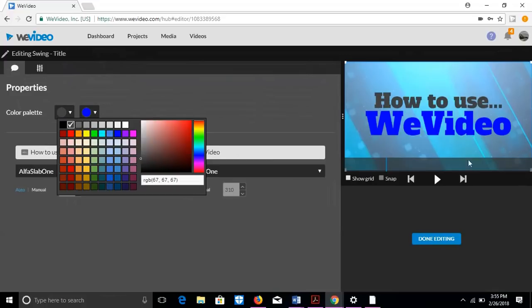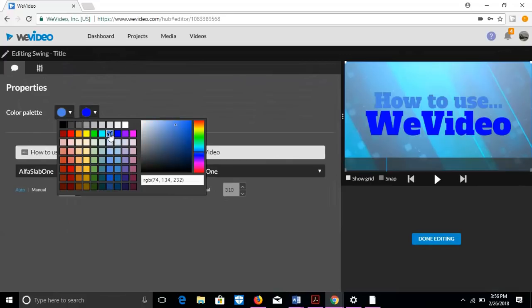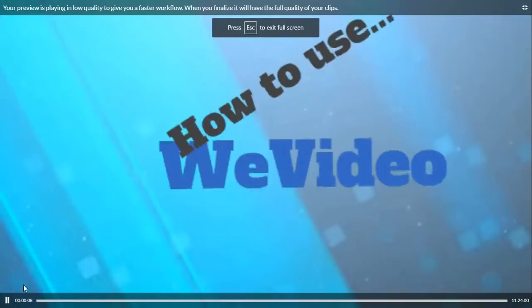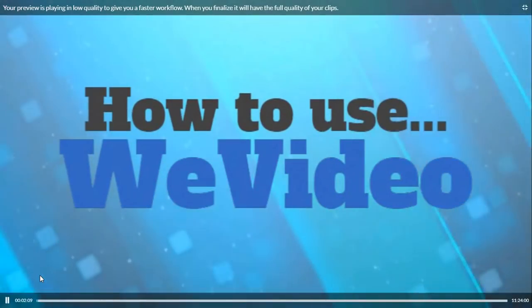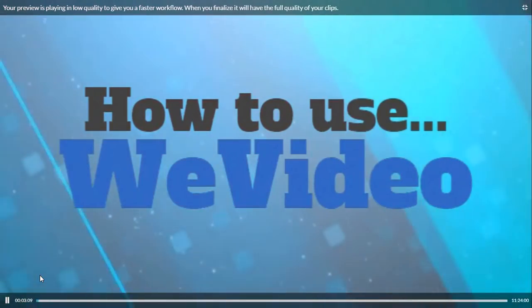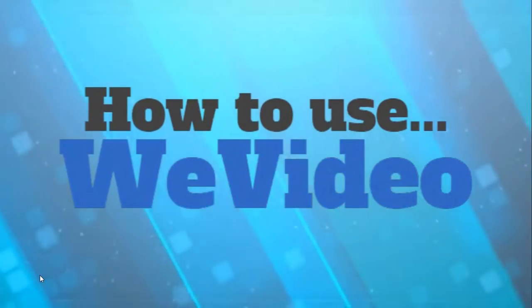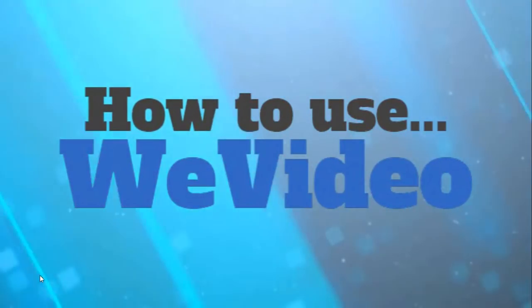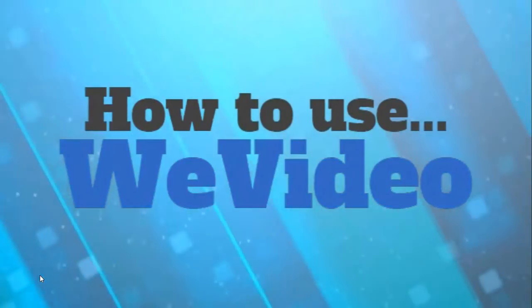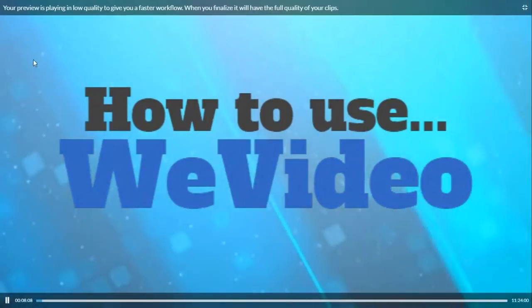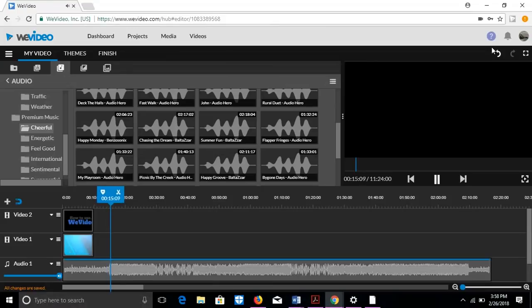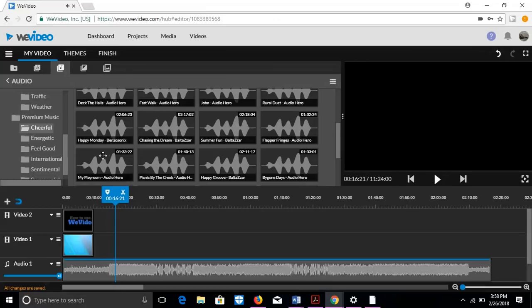So just like that, how to use WeVideo. Click watch. It says your preview is playing in low quality to give you a faster workflow. You finalize it at the full quality of the place. So it's not fully qualified, it's not in the best quality.